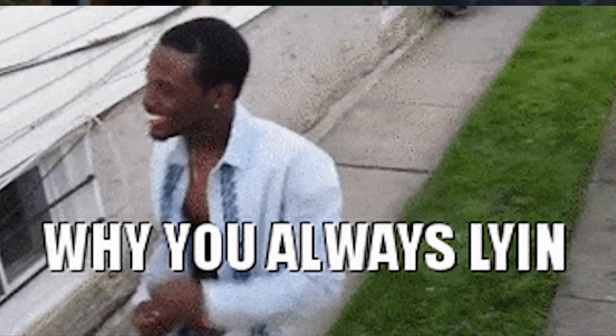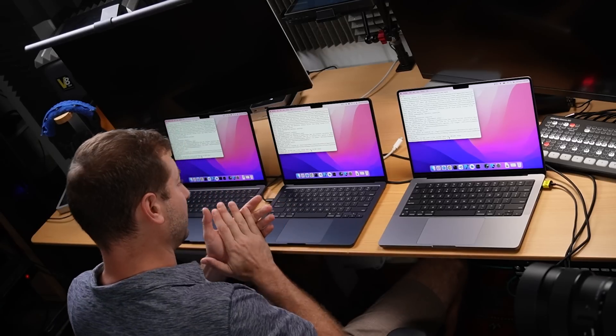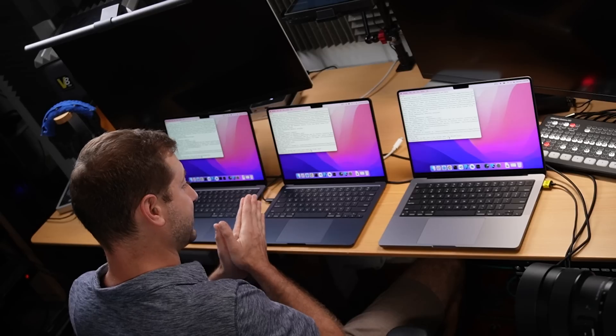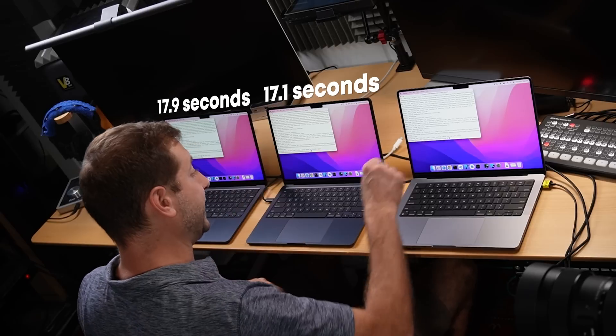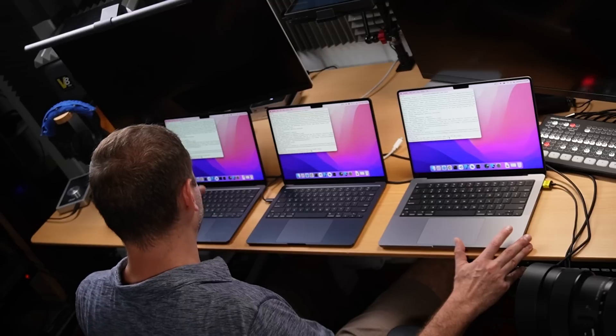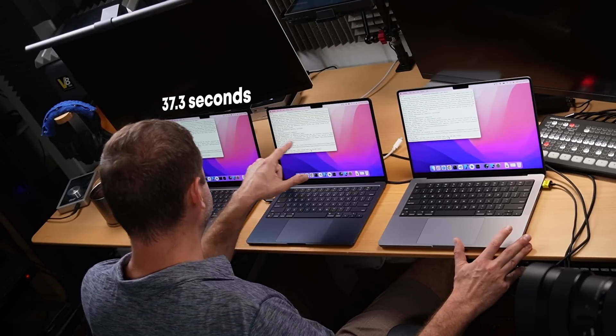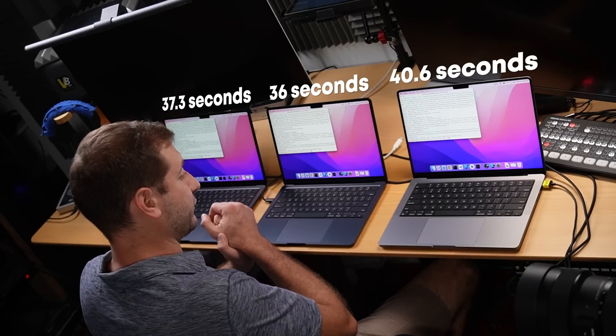The incremental build number is the one that matters more throughout the day, because I'm constantly building as I'm typing and changing code. Again, I'm shocked — the MacBook Pro came in last in both Xcode build time and total time. We got 17.9 seconds for Xcode on the base MacBook Air versus 17.1 on the upgraded MacBook Air, and 18.8 seconds — slower than both — on the MacBook Pro. Total time was 37.3 seconds on the base MacBook Air, 36 seconds on the upgraded Air, and 40.6 seconds on the MacBook Pro.